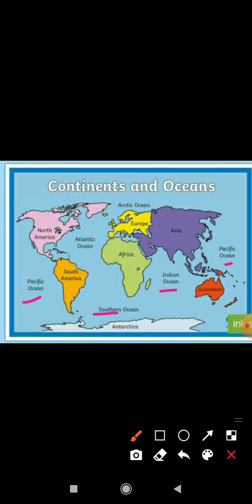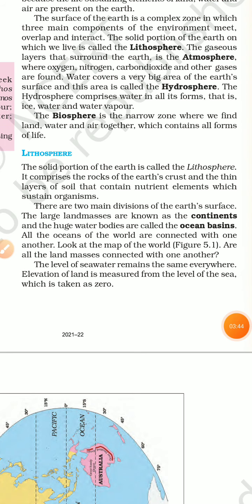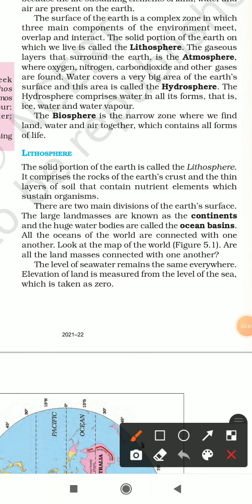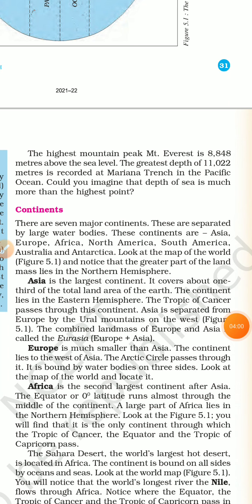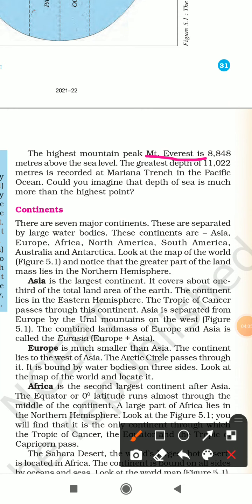You can clearly see all the continents and oceans of the world on the map. All the oceans are connected with each other while the continents are separate, though some are connected and some are completely separate. The level of sea water remains the same everywhere. Elevation of land is measured from sea level, which is taken as zero. Mount Everest, the highest peak, is 8,848 meters above sea level. The greatest depth of 11,022 meters is recorded at the Mariana Trench in the Pacific Ocean.